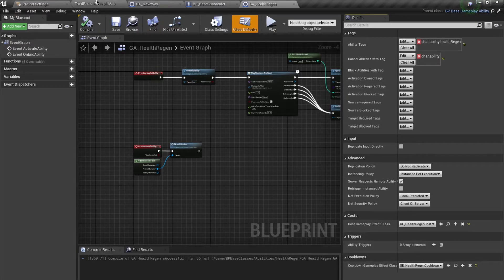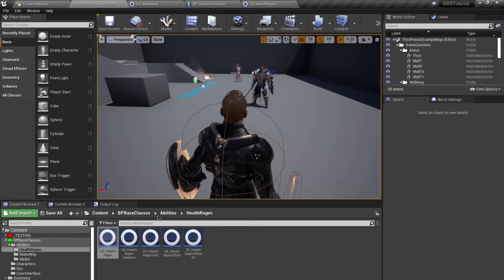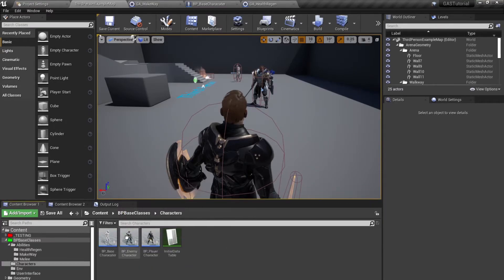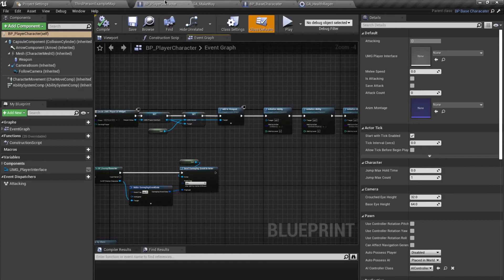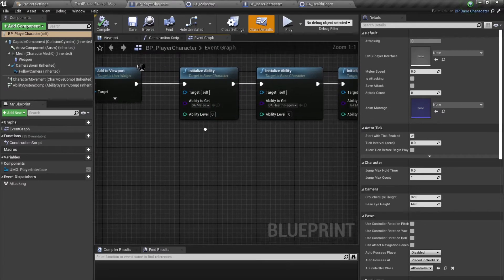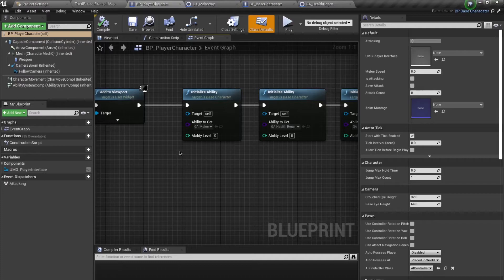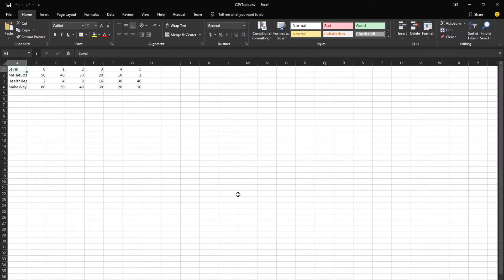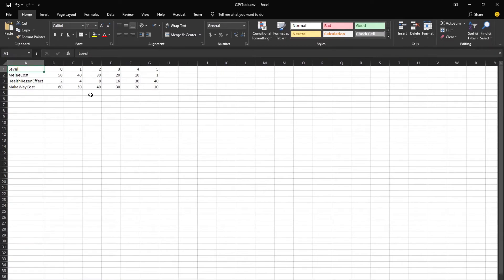Lastly, I want to discuss ability levels. You see over here we have an input ability level. For this you need to create a data table inside an external application like Excel or Google Sheets.